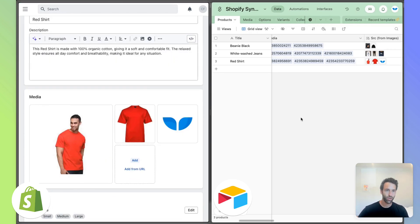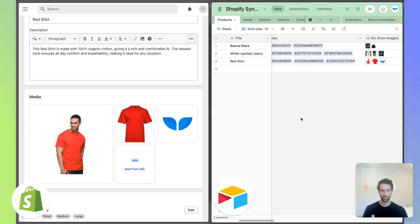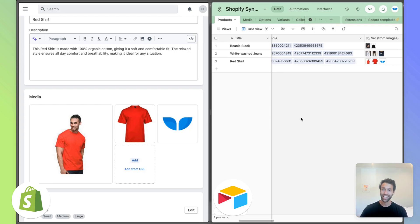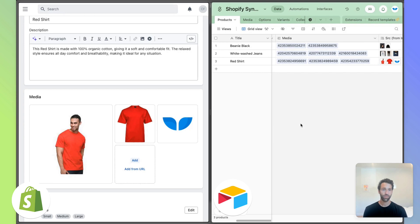So again, similar to options and variants, this really isn't too complicated, but you do have to understand that there are separate tables for media, options and variants that have information that you link back to products using Airtable's linked record fields. So I hope that overview was helpful in understanding how this all works.